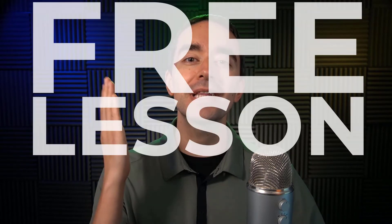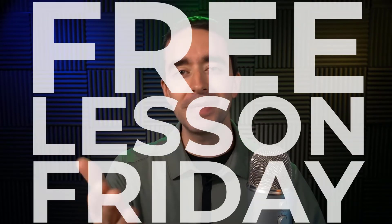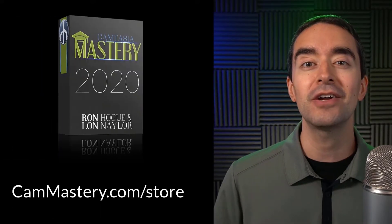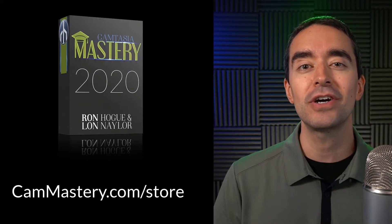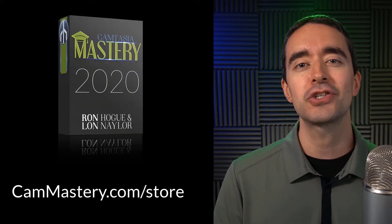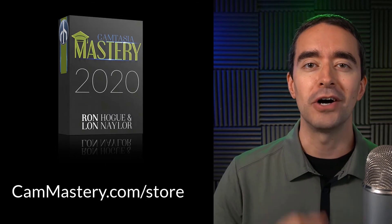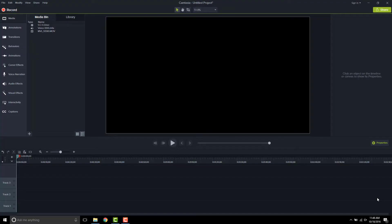Hi friend, it's Ron from cammastery.com where you can learn how to make great videos with Camtasia. This is a free lesson Friday, which means you get a free lesson right from my Camtasia mastery course. If you want the entire course, head over to cammastery.com/store and pick it up. Now on to the video.